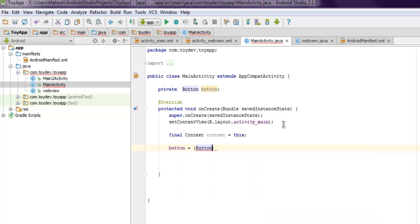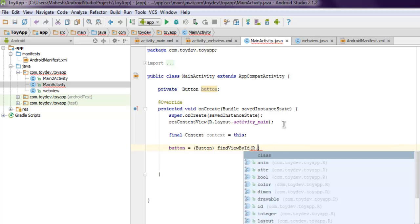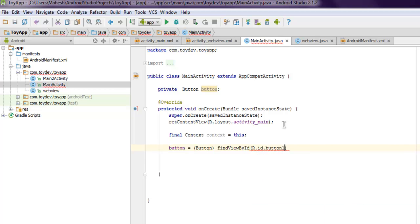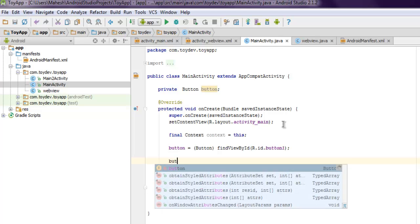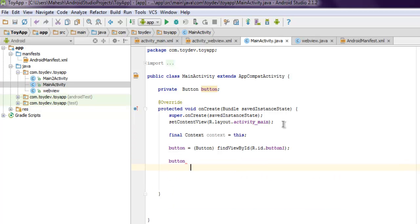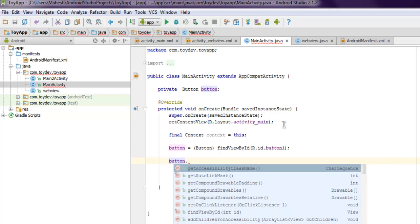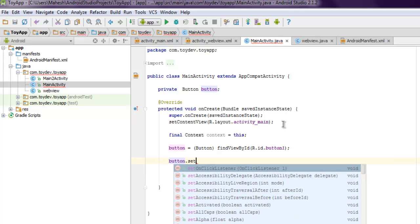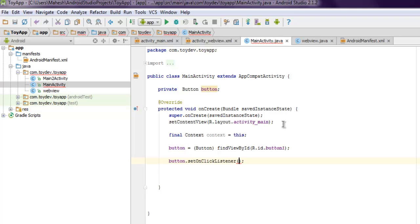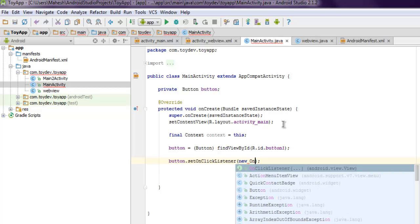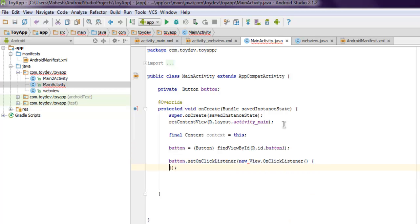The next thing to do is let's create instance of button. Find view by ID, here I'm going to use button one. Then my button will have some action, so set on click listener and then new on click. Now you have your rest of the code ready here.